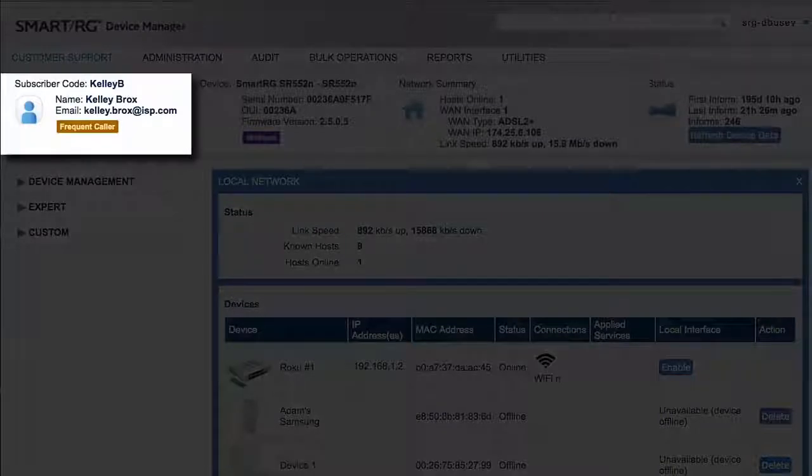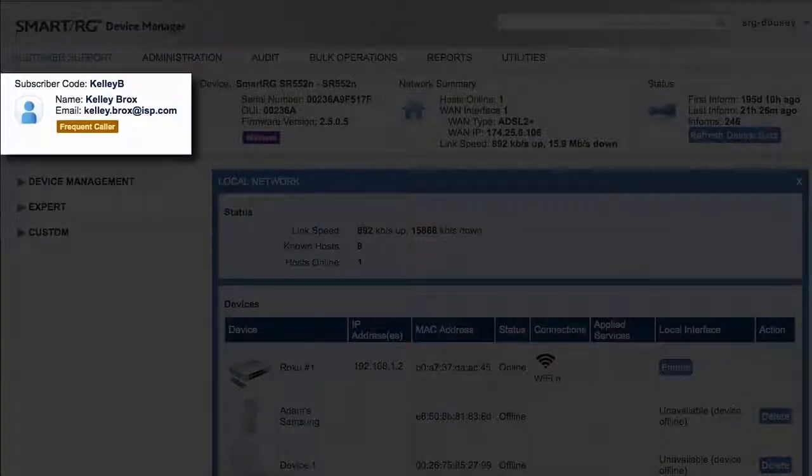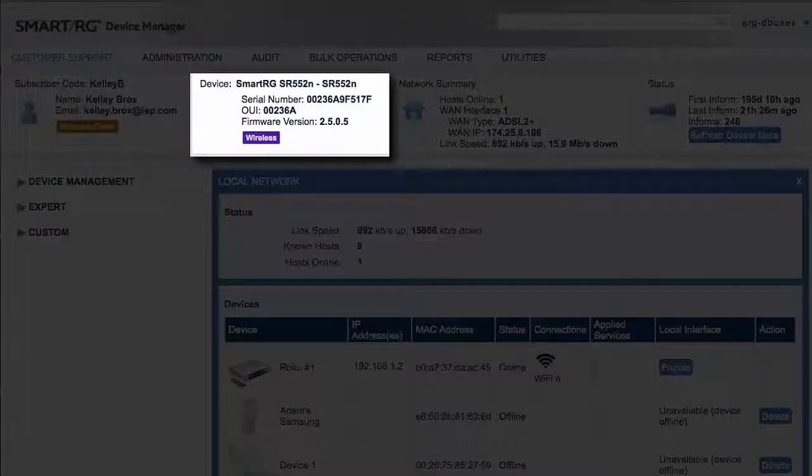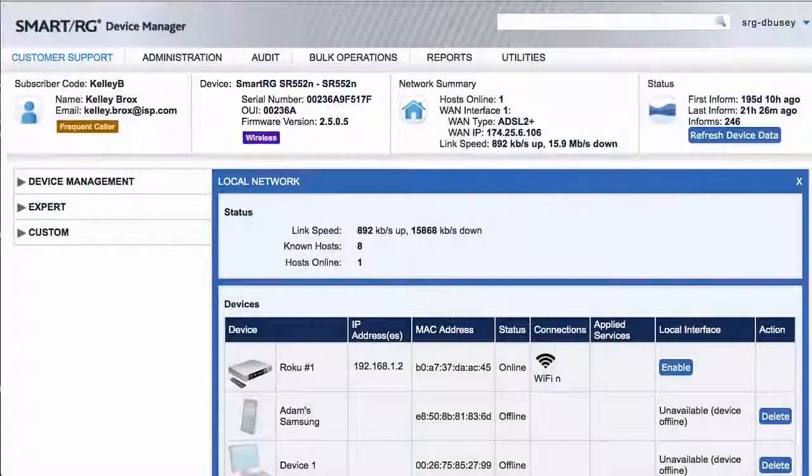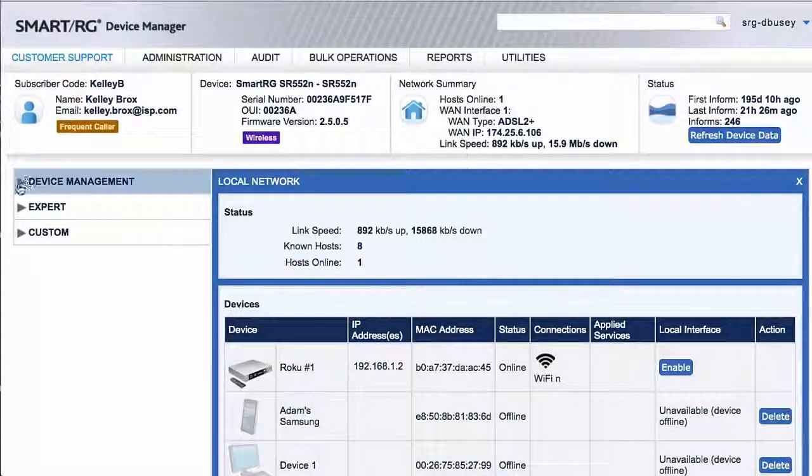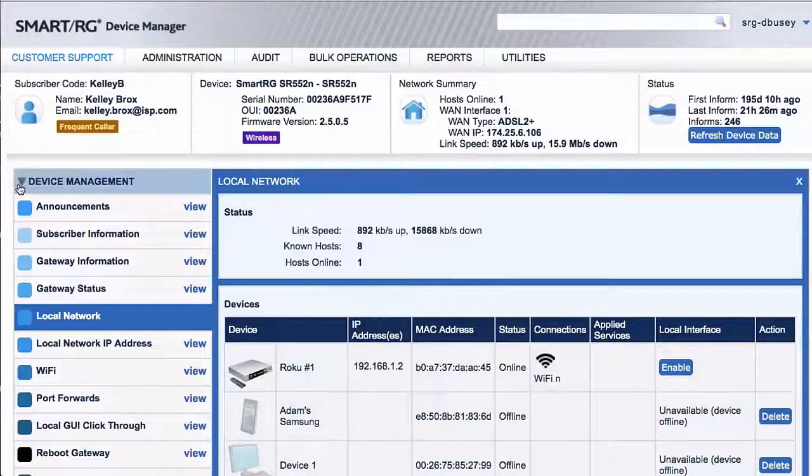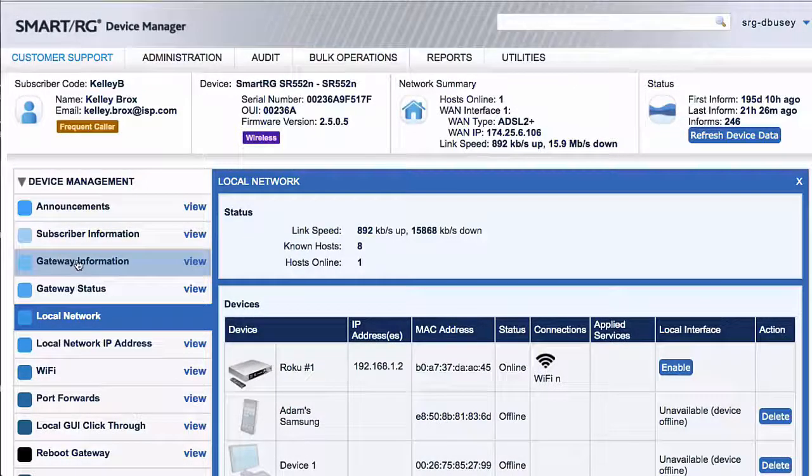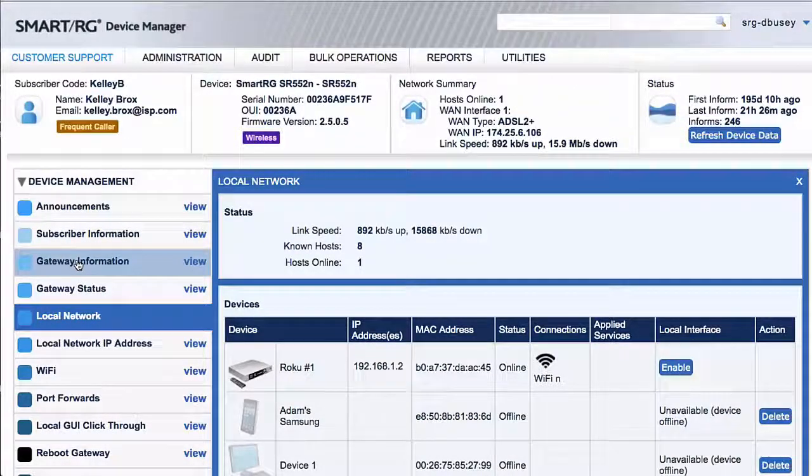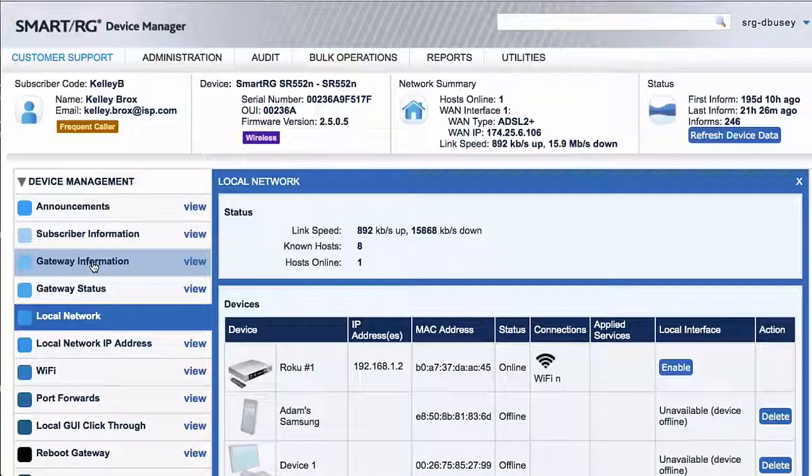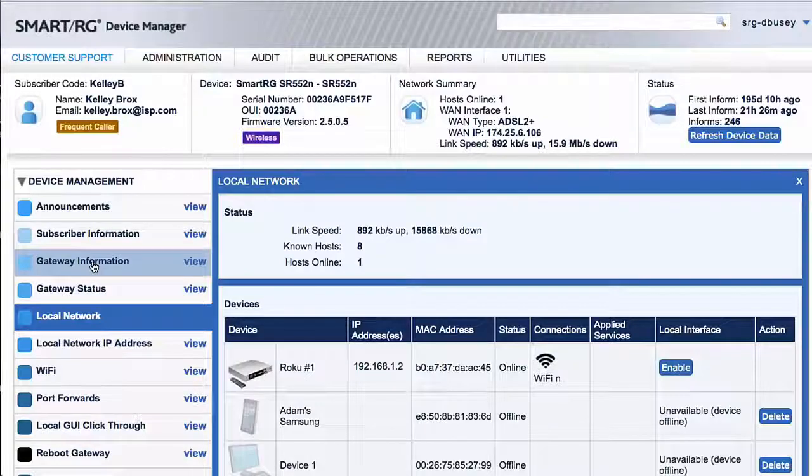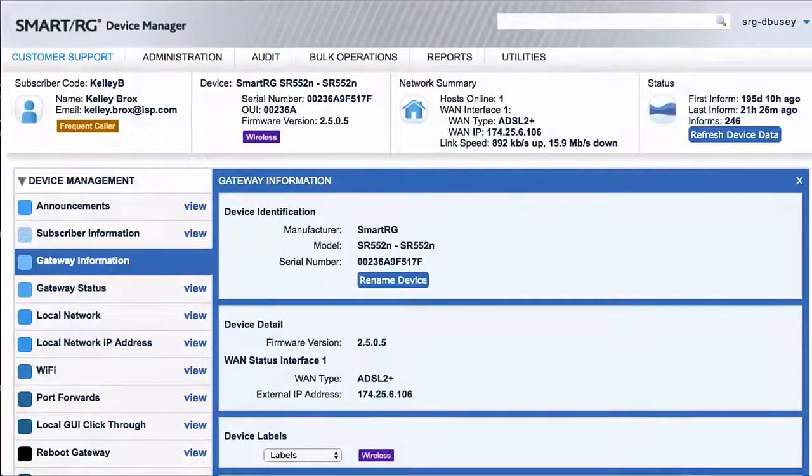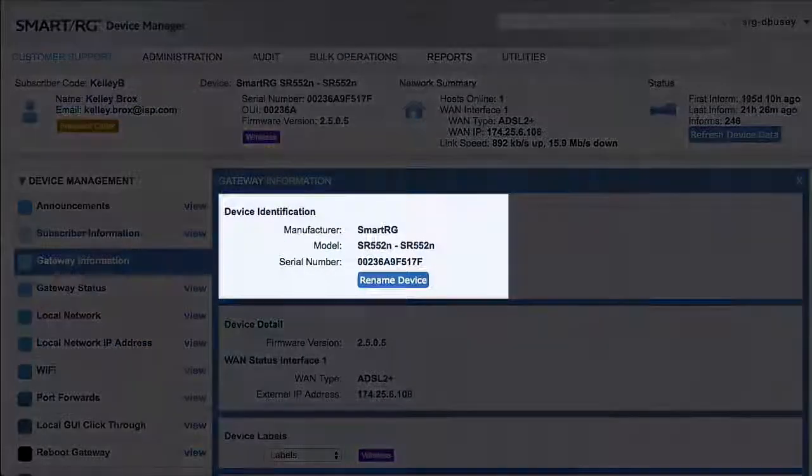The adjacent box provides key information regarding the gateway. Expand the device management drop-down at the left sidebar and choose Gateway Information. Let's see what's here: the device identification information, including manufacturer, model, and serial number.